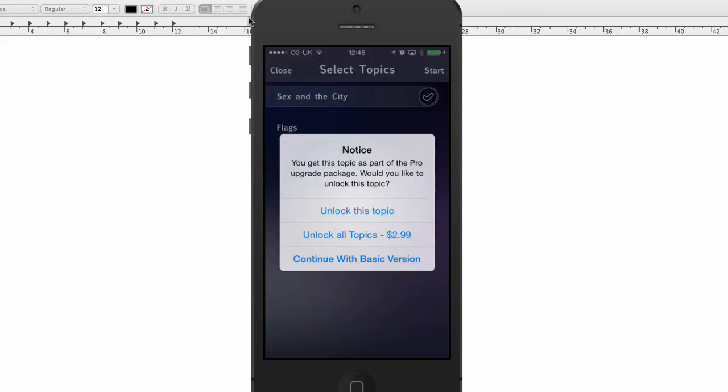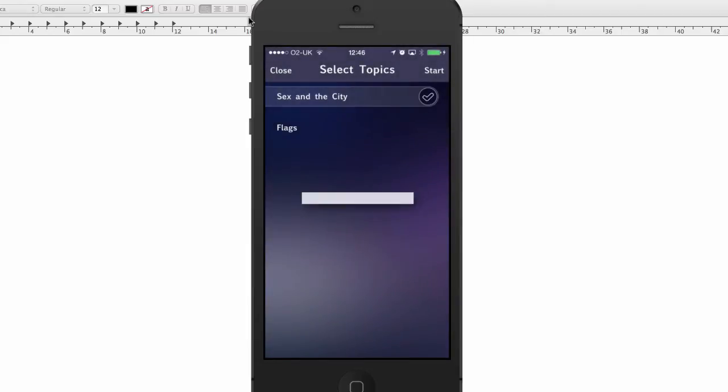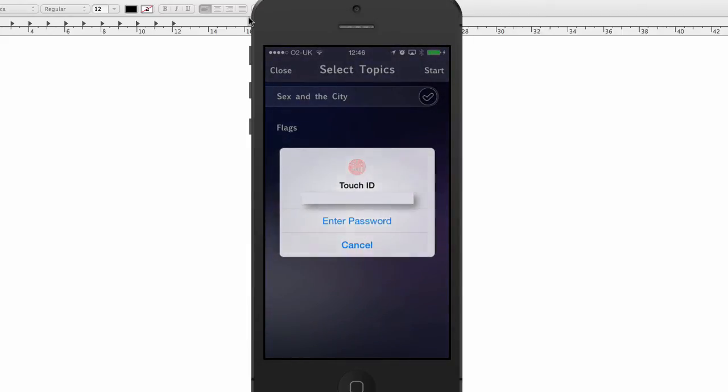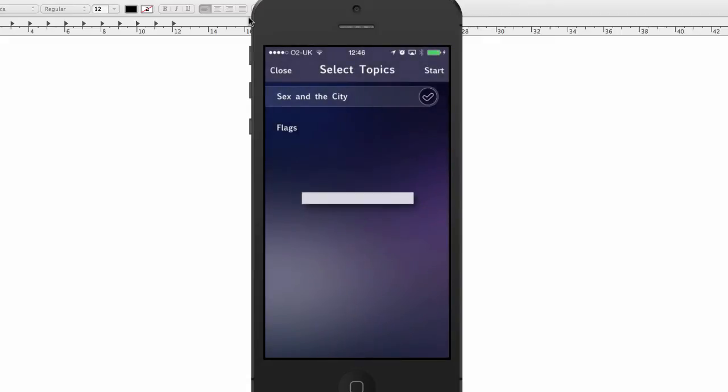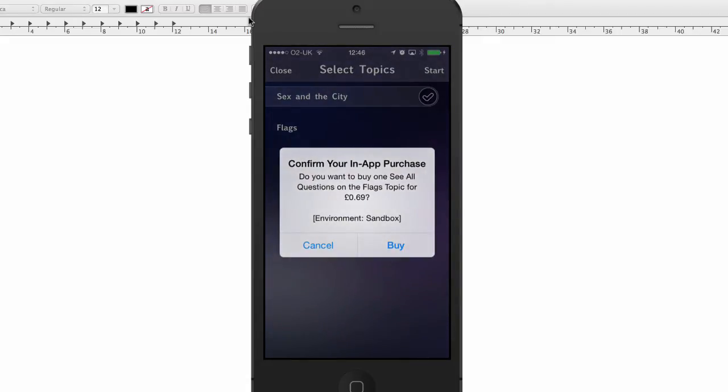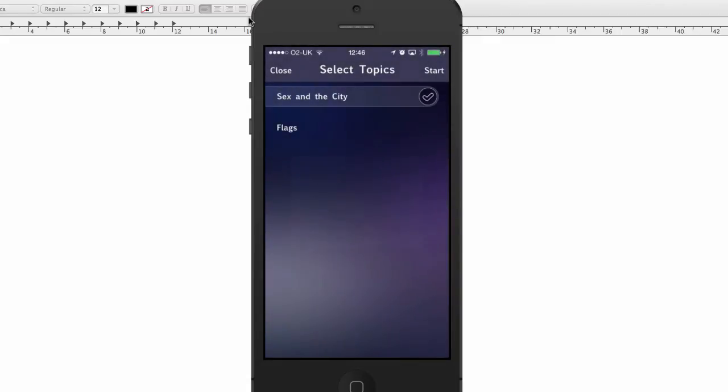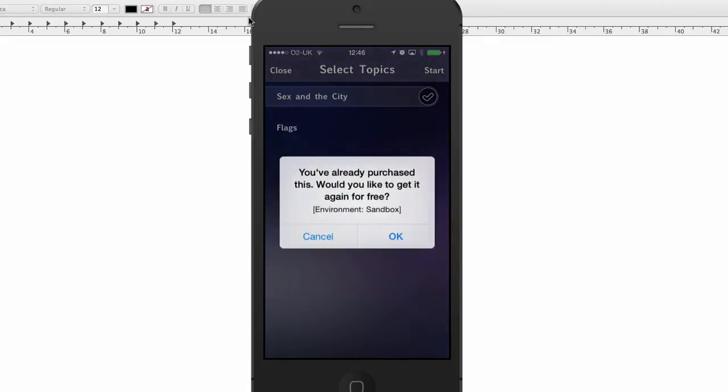So we have two things: we can actually unlock all topics, and then we can unlock this topic. So this text you can change. I'm going to show you how to do that later. So now I can actually tap on Unlock All Topics. Or should we just do Unlock This Topic for now? And it's going to tell me to sign in. Then I'll buy that topic.